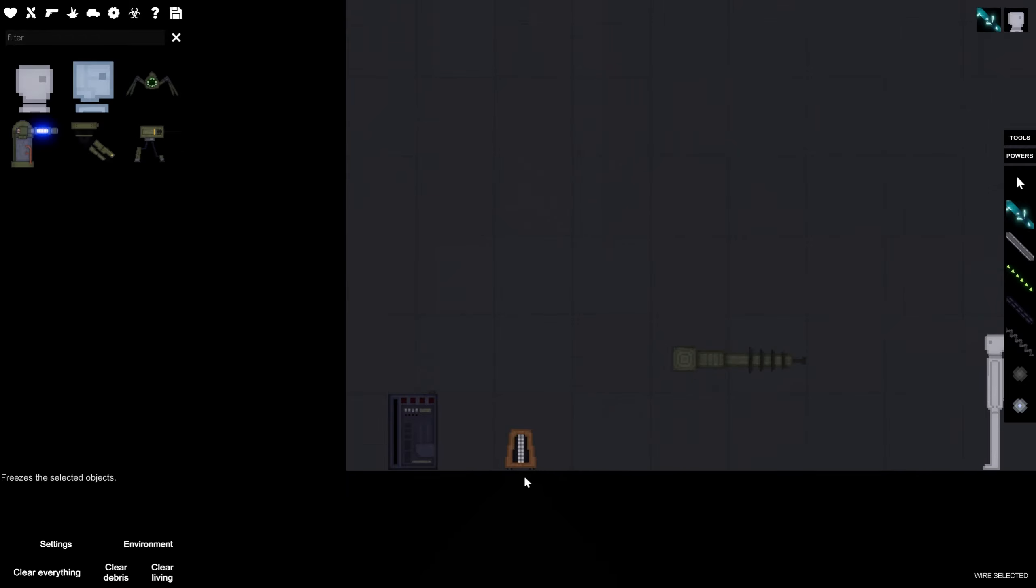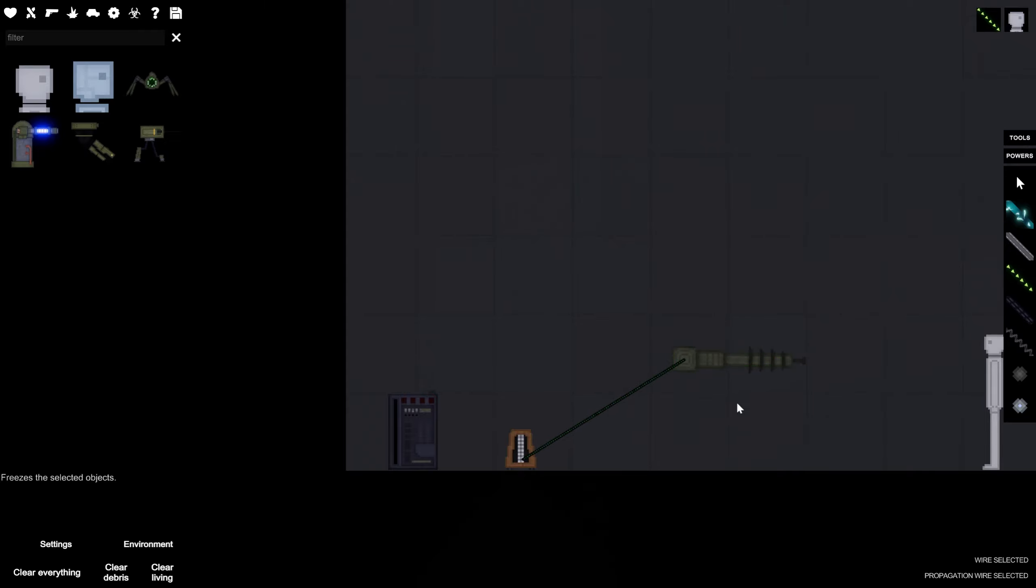So, the way that this is gonna work is, we're going to attach the metronome to activate this. So, every time that the metronome clicks back and forth, it's gonna activate it and it's gonna shoot.